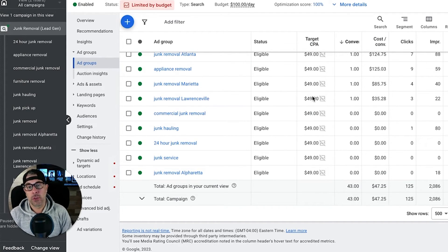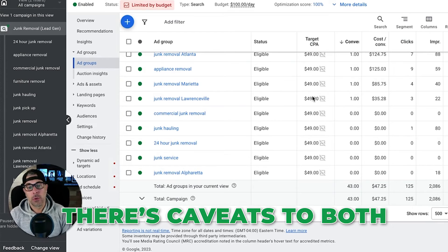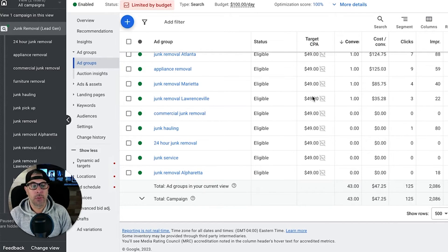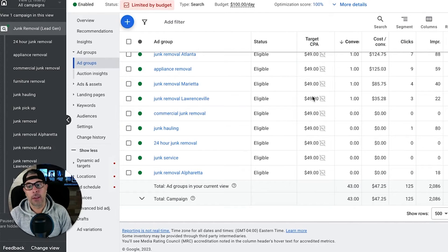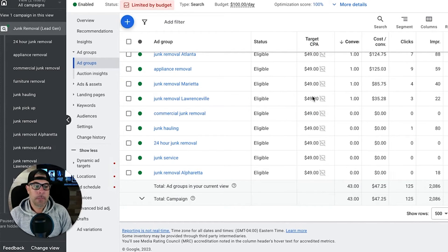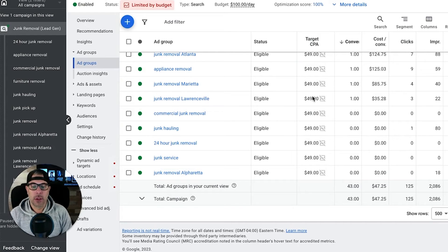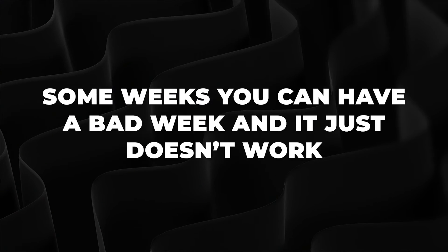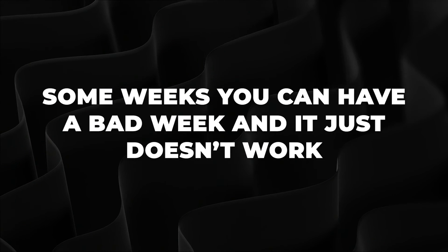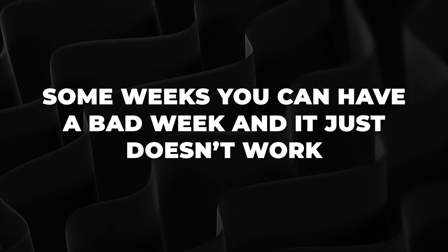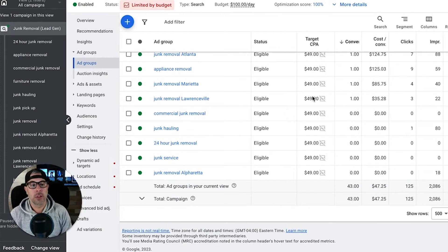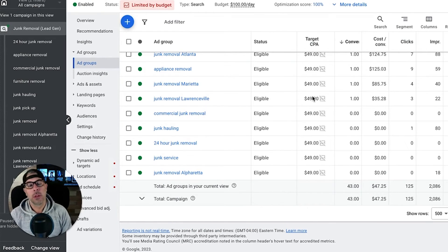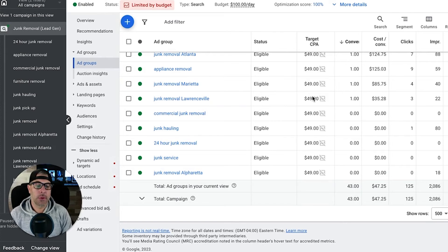There's caveats to both. For the most part though we use TCPA. I run max conversions on maybe a handful of client accounts just because it's so unpredictable. Some weeks you can have a bad week and it just doesn't work and you get shitty results, and then the next week it's back to normal. So I kind of tend to stay away from it.